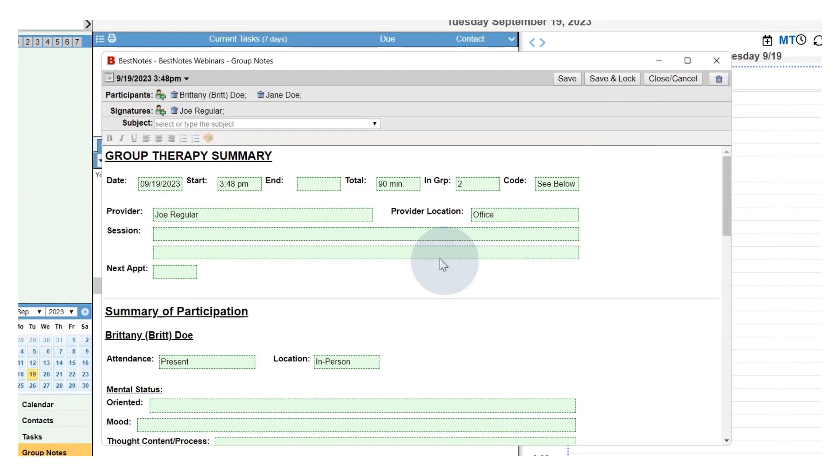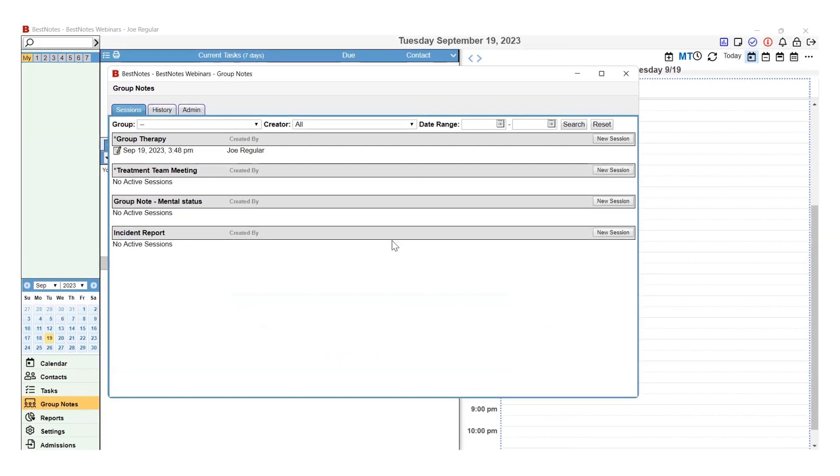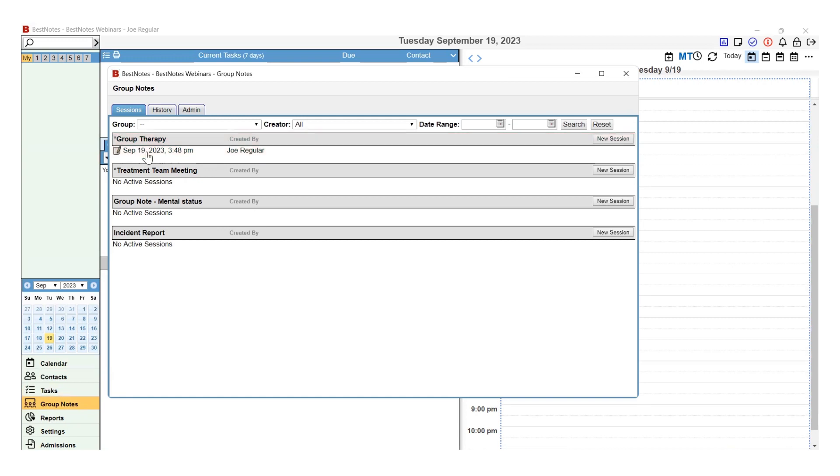Then when you are ready to work on your Group Note again, you can select Group Note in the bottom left-hand corner, find your active session, and select the date to open and finish that Group Note.